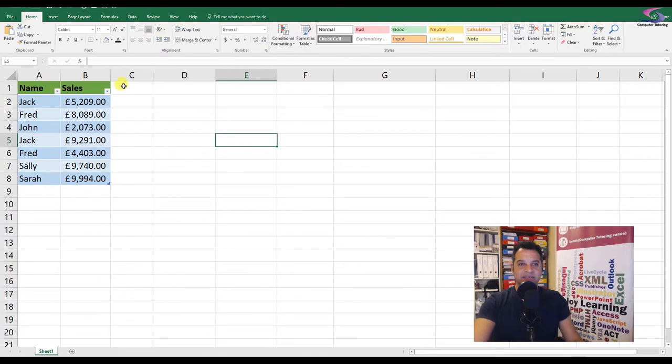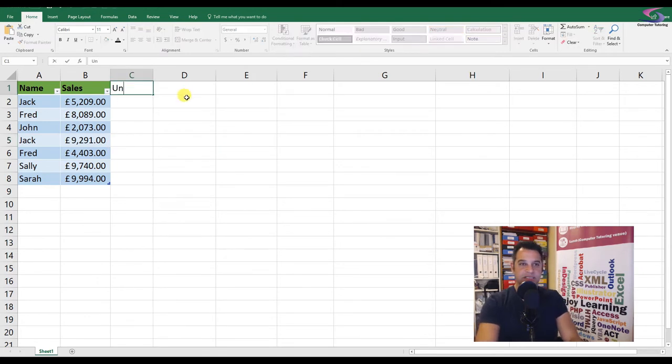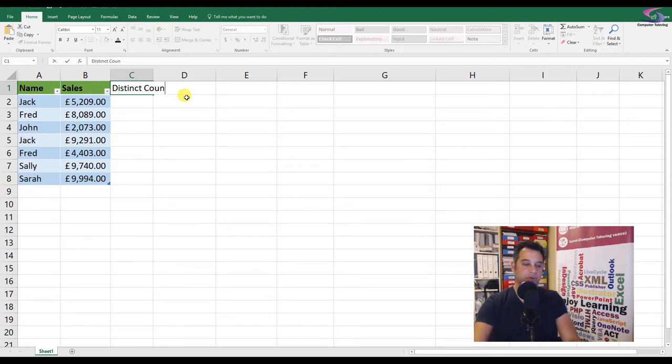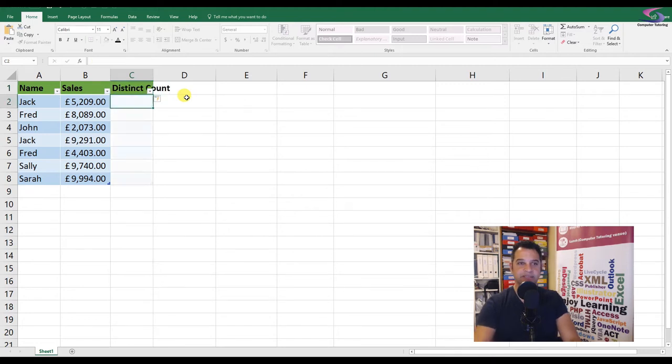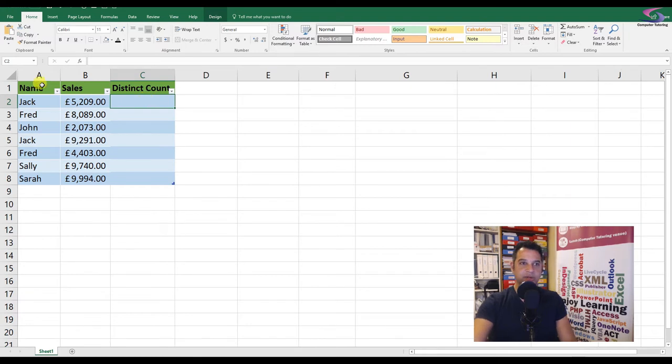So what I need to do here is add in 'distinct count' in the table. What I'll do is zoom in, and to help you understand what we're doing here, we're going to convert this back to a range.